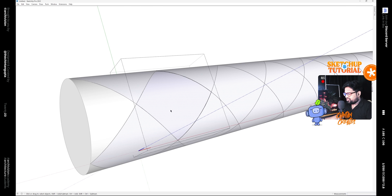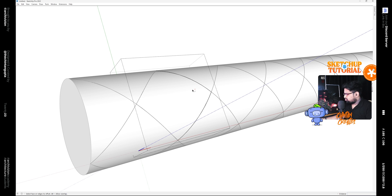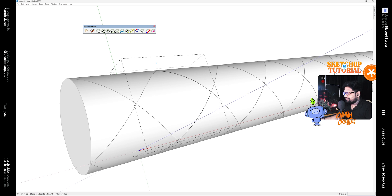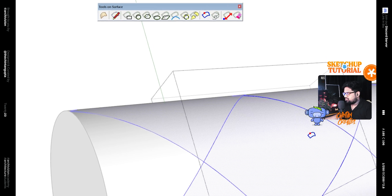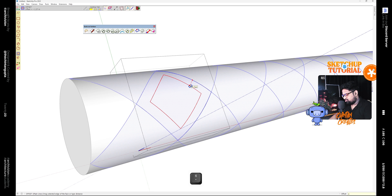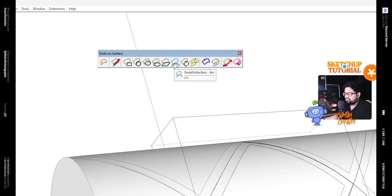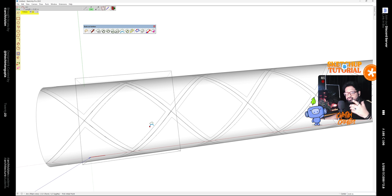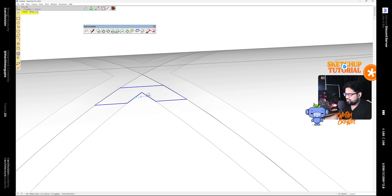Moving ahead, we want to offset this surface, but we cannot do that using the normal offset tool in SketchUp as it only offsets coplanar surfaces. So if we bring in a plugin known as Tools on Surface and click on the Offset on Surface tool, we can offset curved surfaces. Offset this surface by 0.6 meters. After that, click on the Arc tool and we would make arcs on the four corners to give it a rounded corner look.